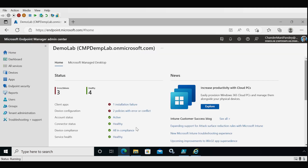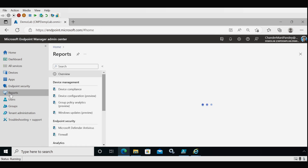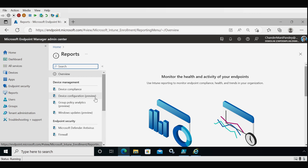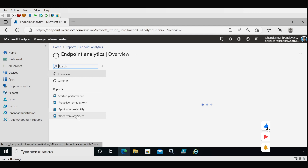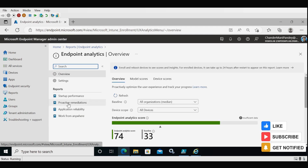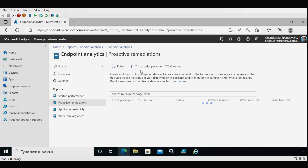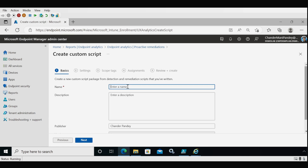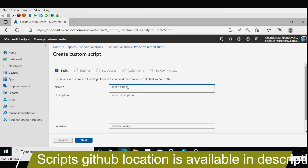Now I am on the Microsoft Endpoint Manager admin center portal. To create the proactive remediation detection script, we go to Reports, then Endpoint Analytics, then Proactive Remediation. I am going to show how to create a proactive remediation to find the blocking factors for applications. You can follow the same steps to create scripts for driver blocking factors, generic blocking factors, and other blocking factors.